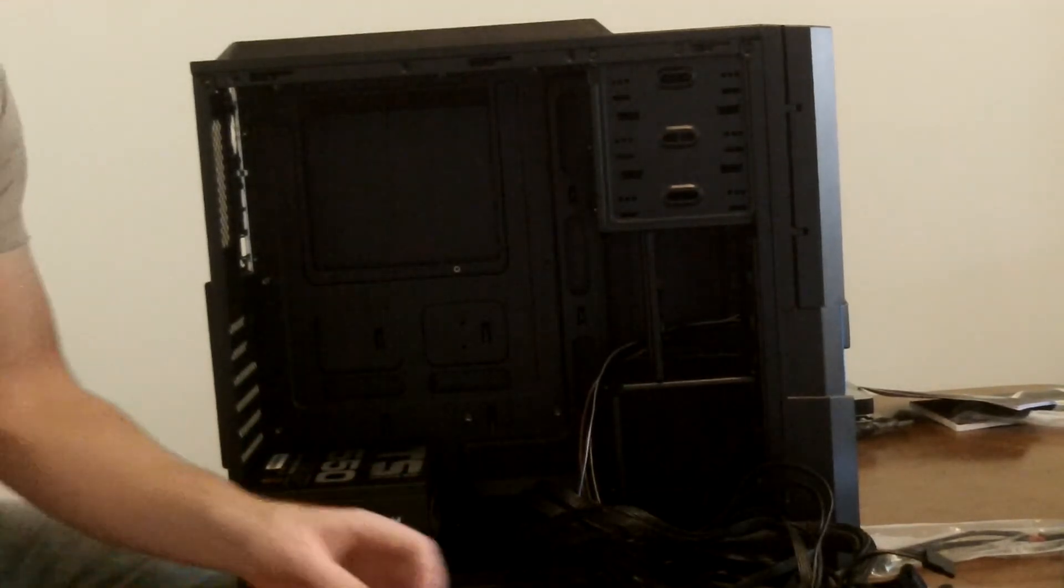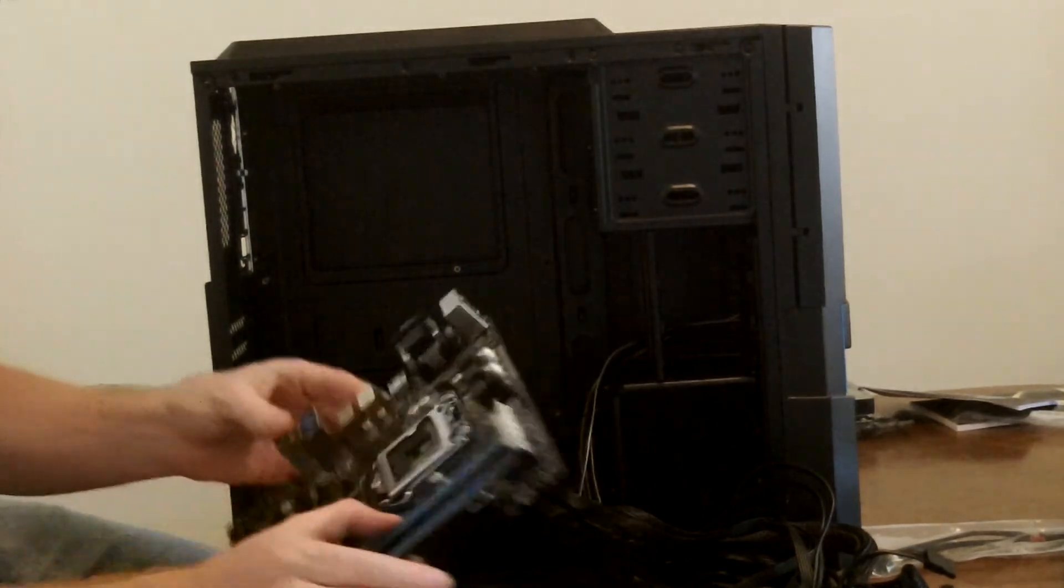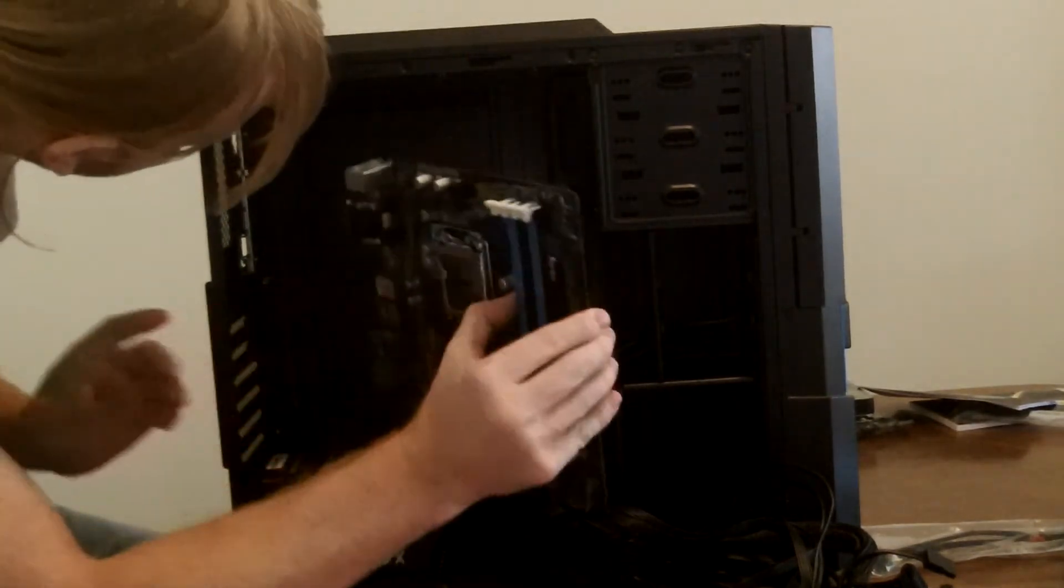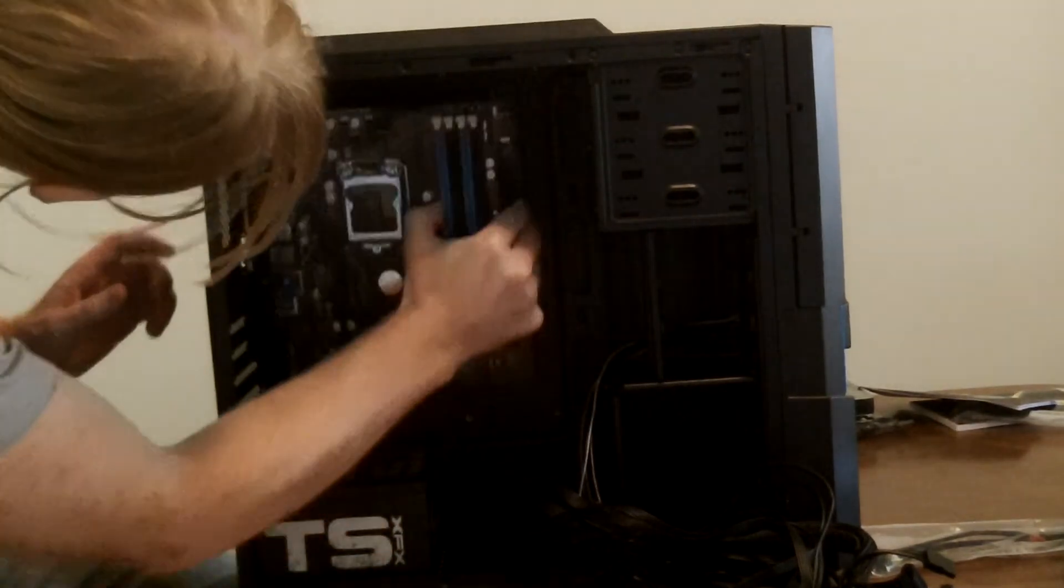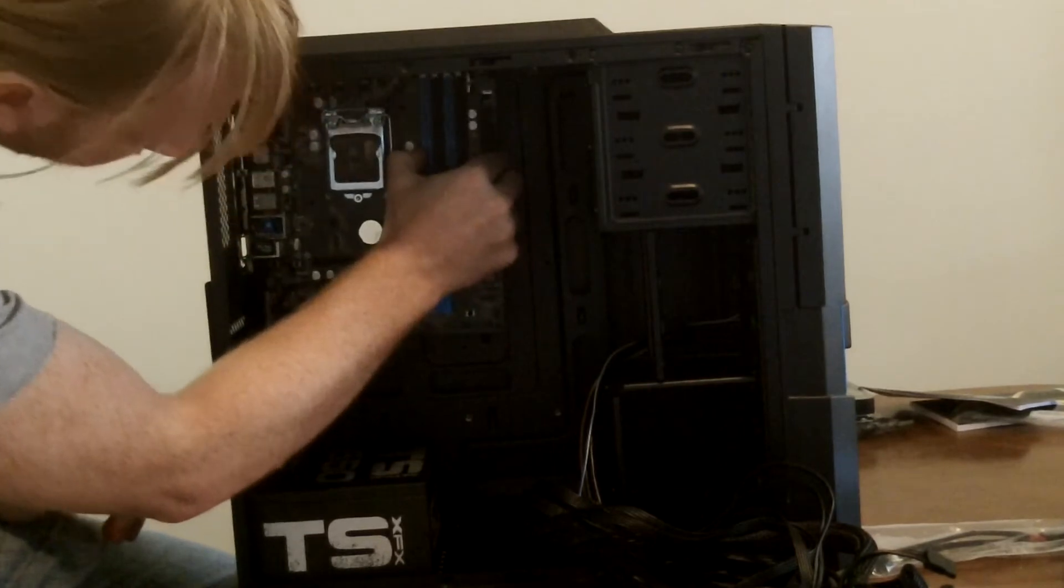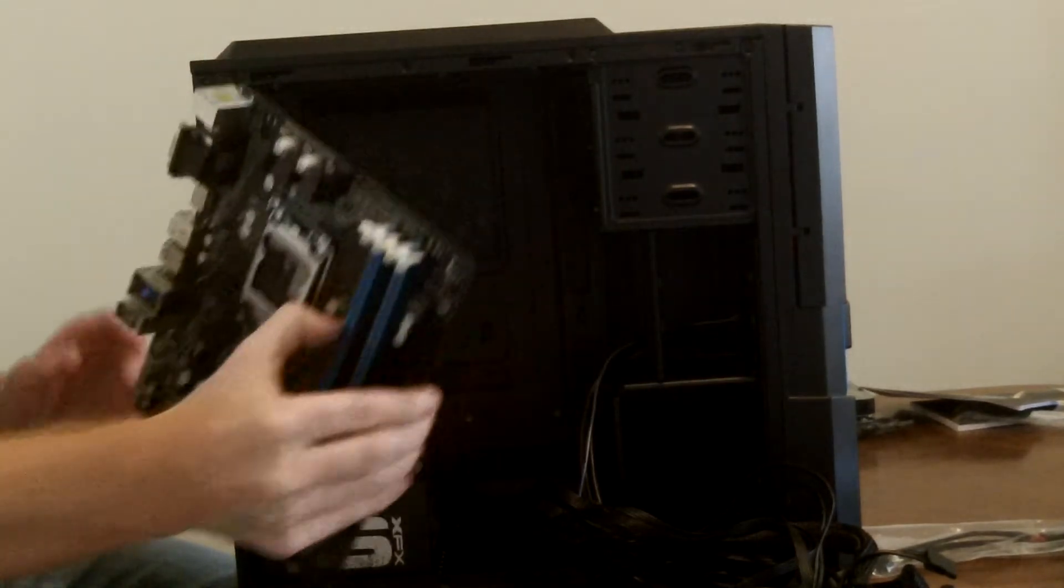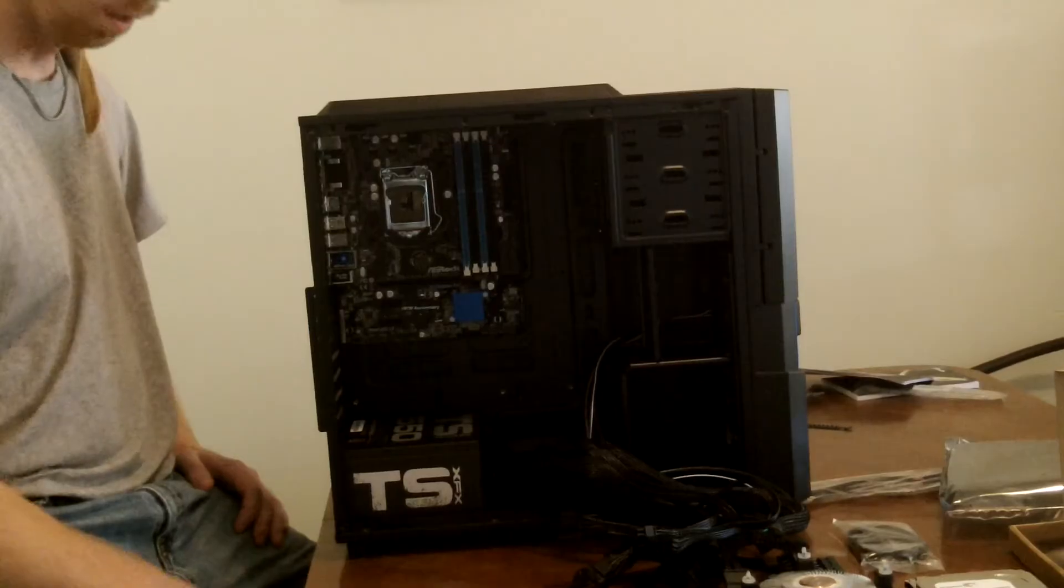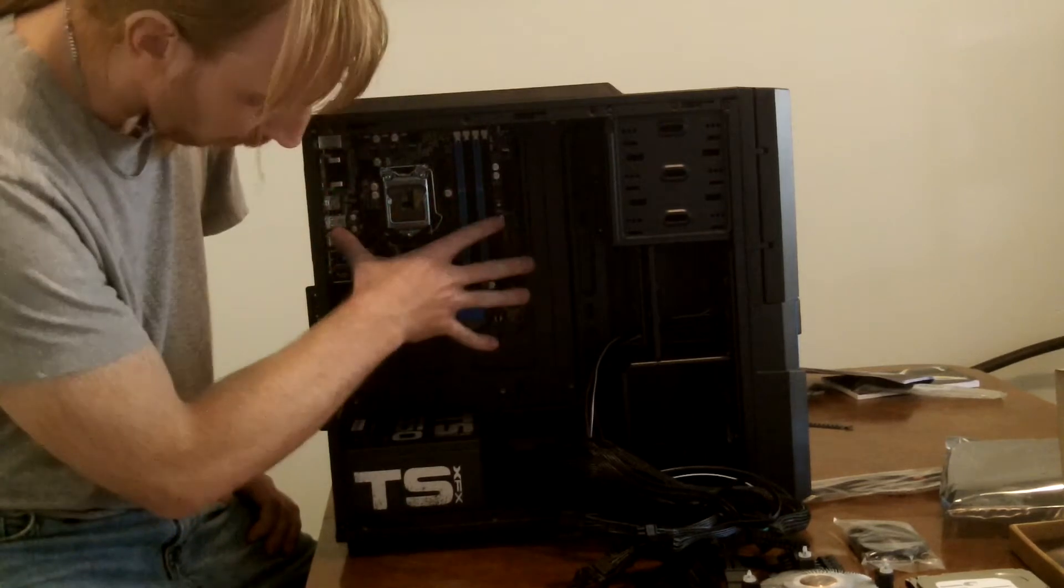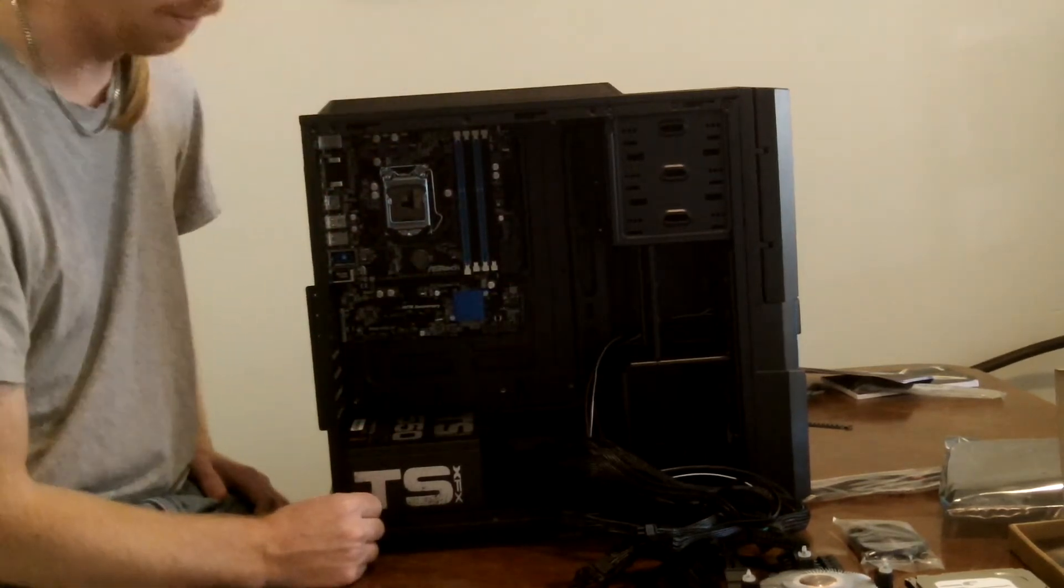So the next step, now we are going to install the motherboard. So the motherboard is going to get installed right here on the system. Alright, so we now have our motherboard securely fastened in here.